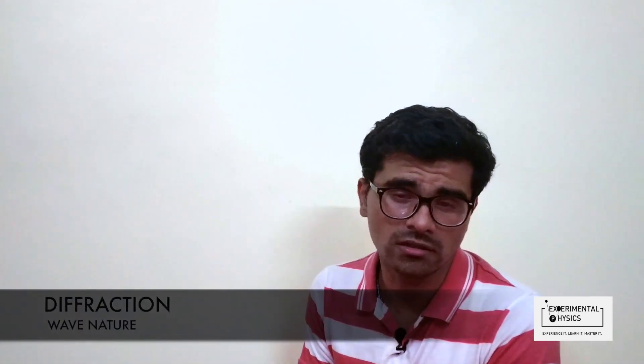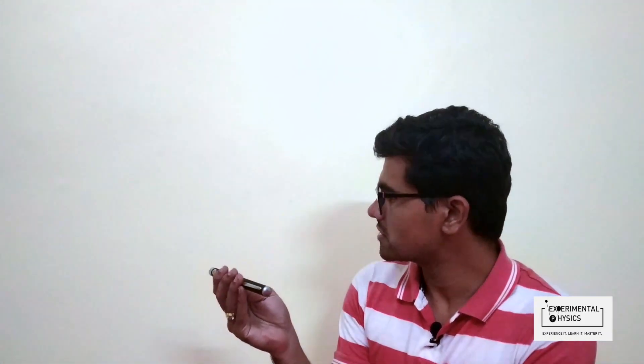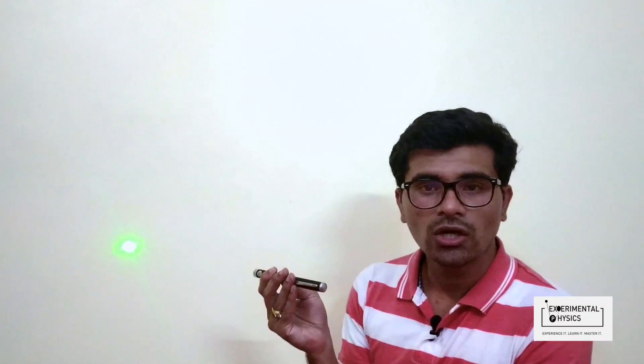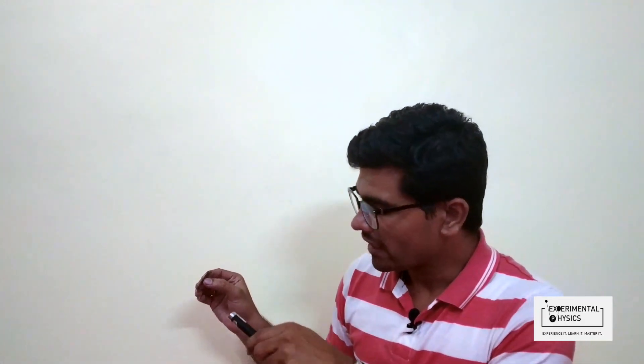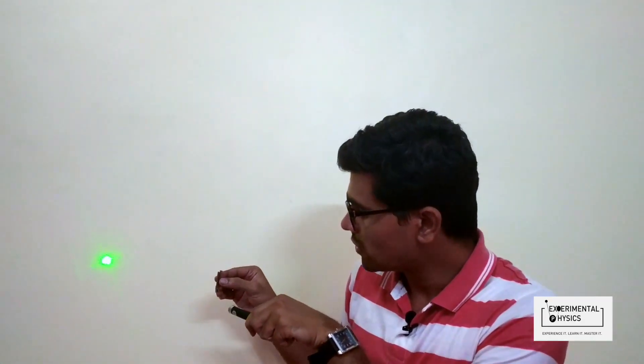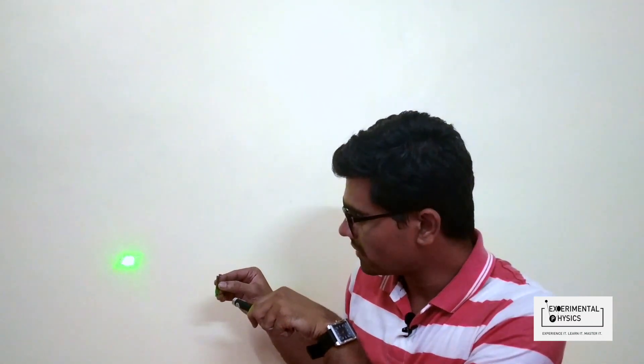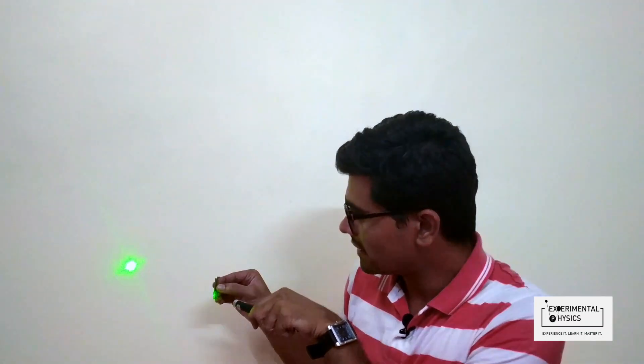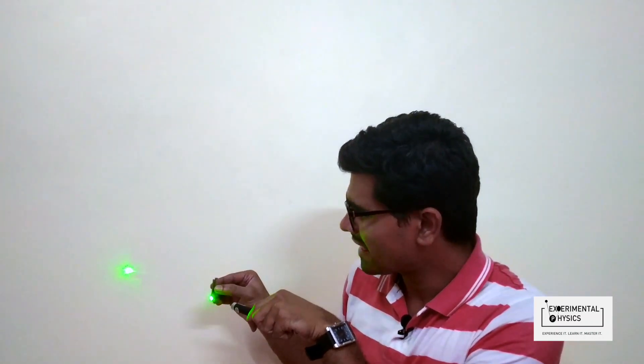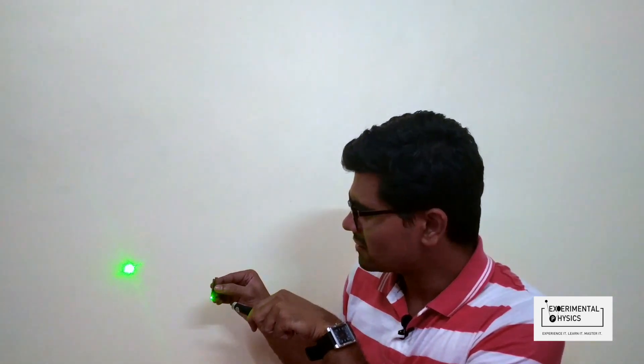Hello friends, in this video we are going to see an important characteristic of light: its wave nature using diffraction. What is diffraction? You can see that I have a laser here which I can point on the wall. The concept of diffraction is that I have a blade in my hand, and when I fall the light on the edge of the blade, light bends.